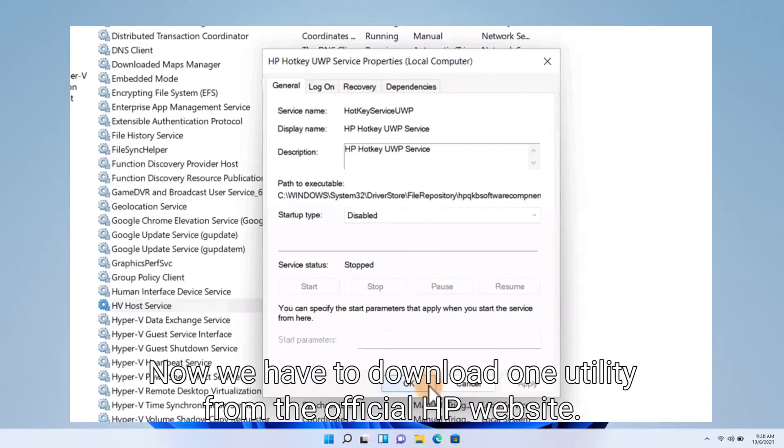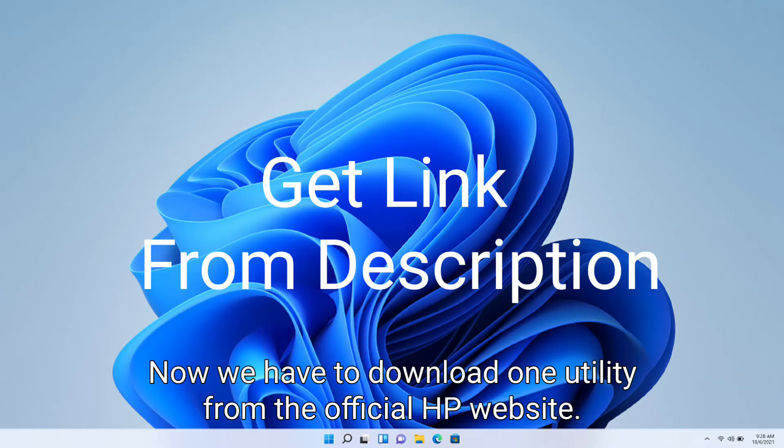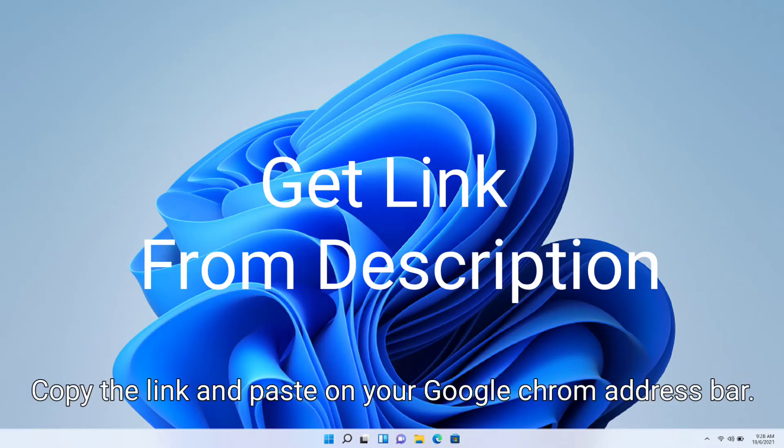Now we have to download one utility from the official HP website. The link in the description. Copy the link.